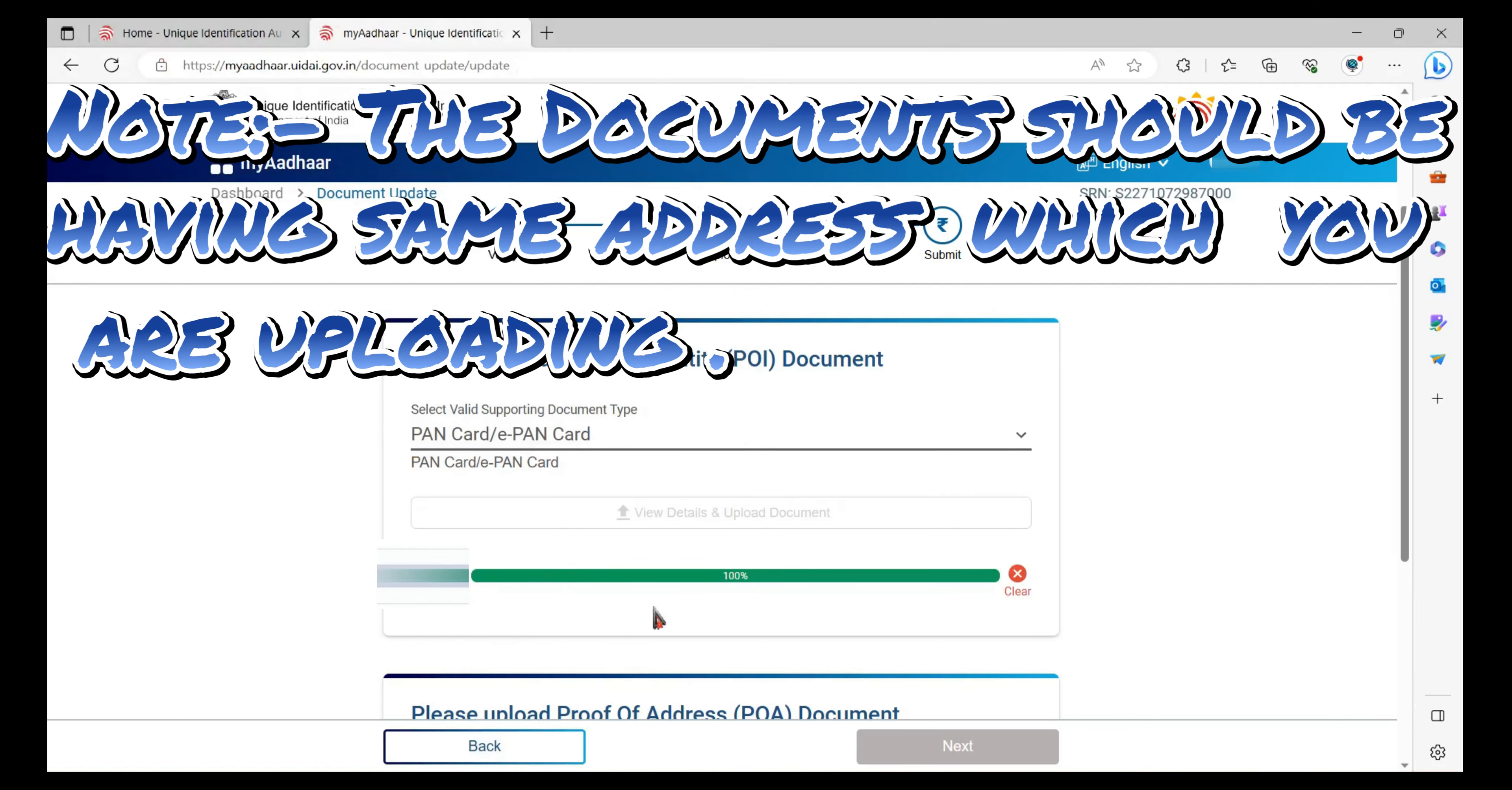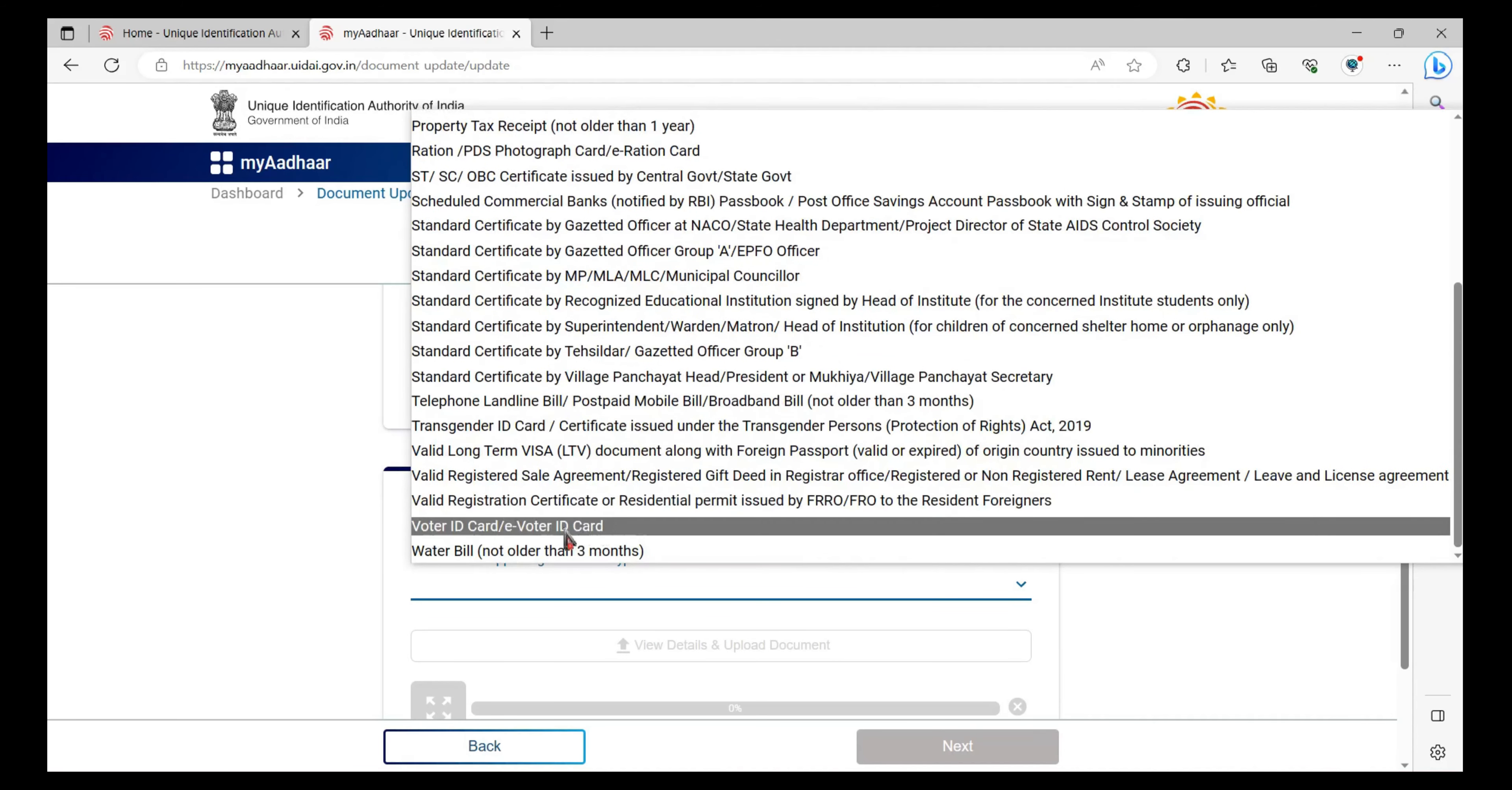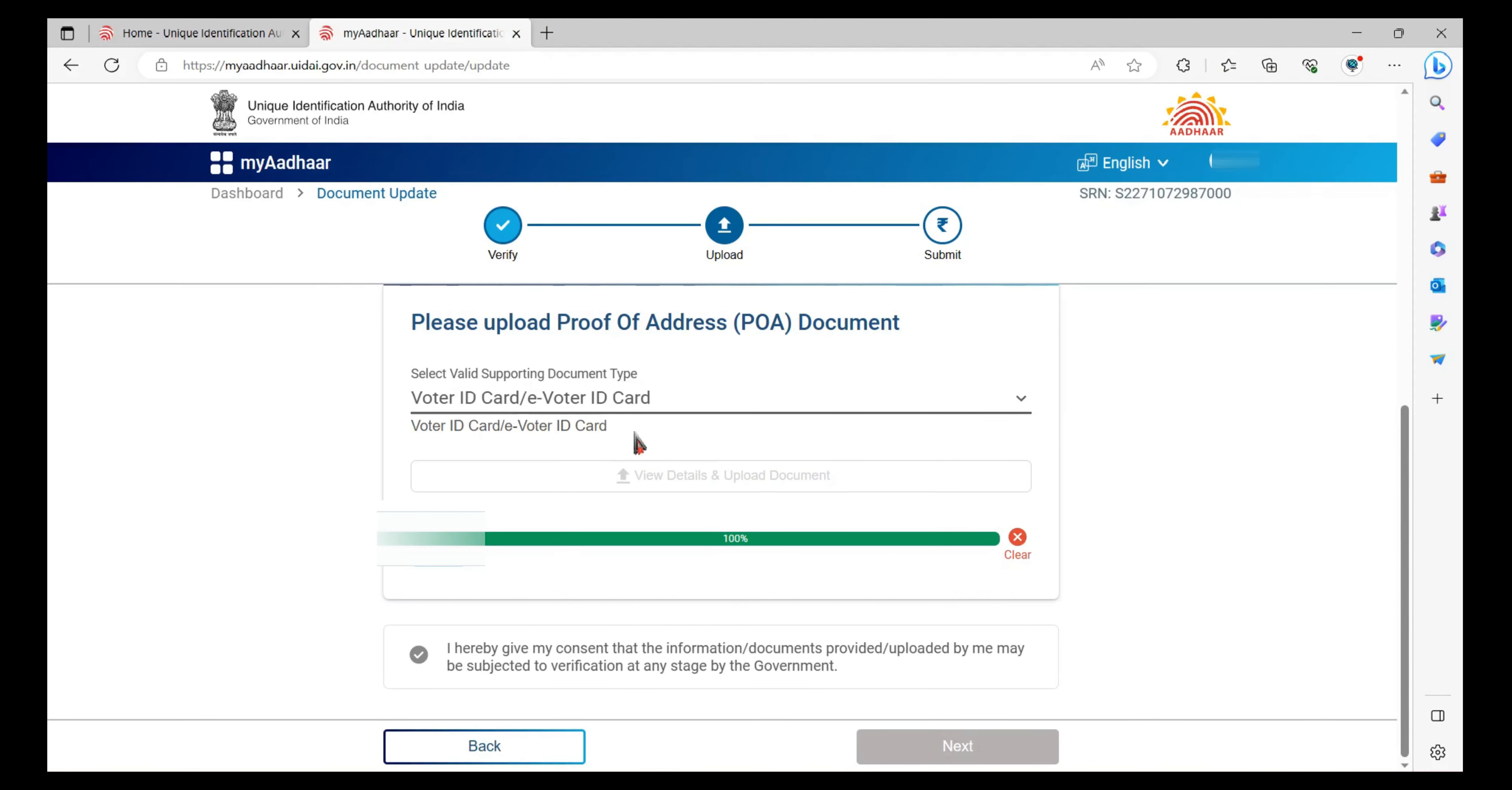Successfully uploaded. Now scroll down and upload the proof of address. For that, you can upload various documents. We will select the voter ID card and upload the document. This should also be in PDF format. Select it and click OK. Now tick this and click on Next.